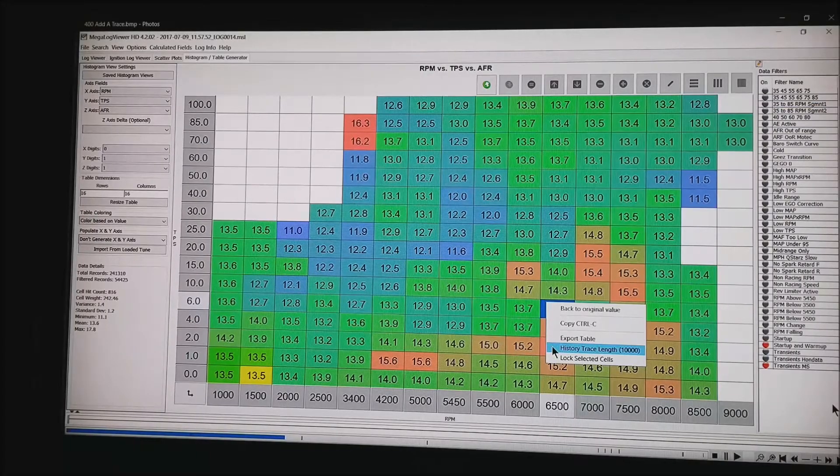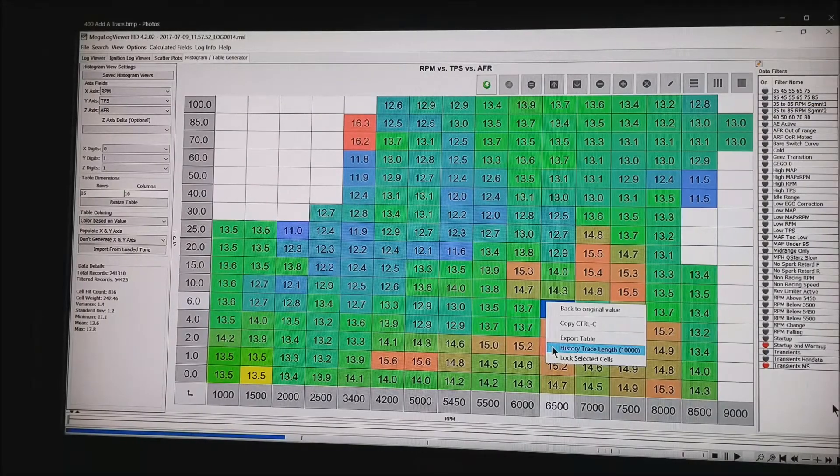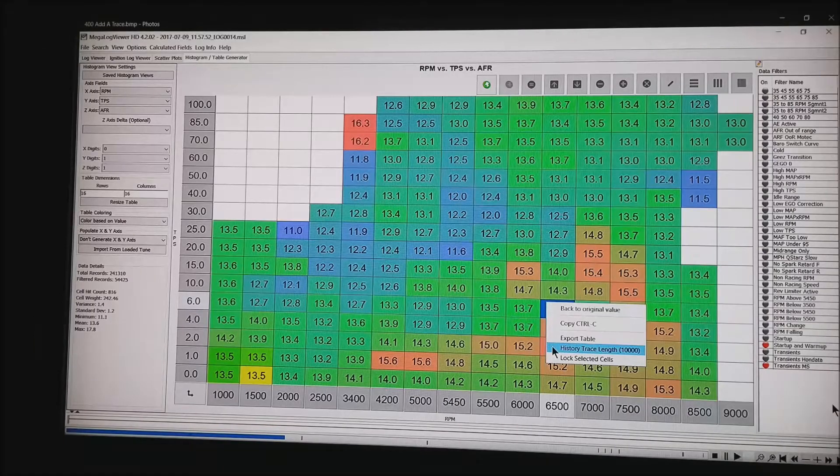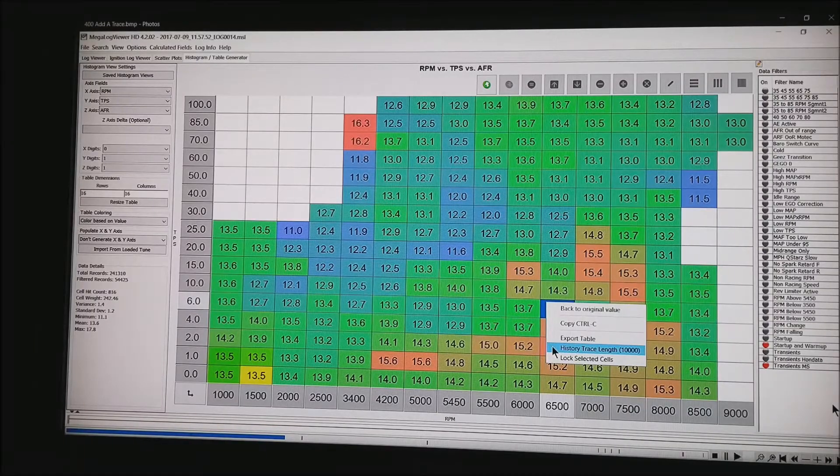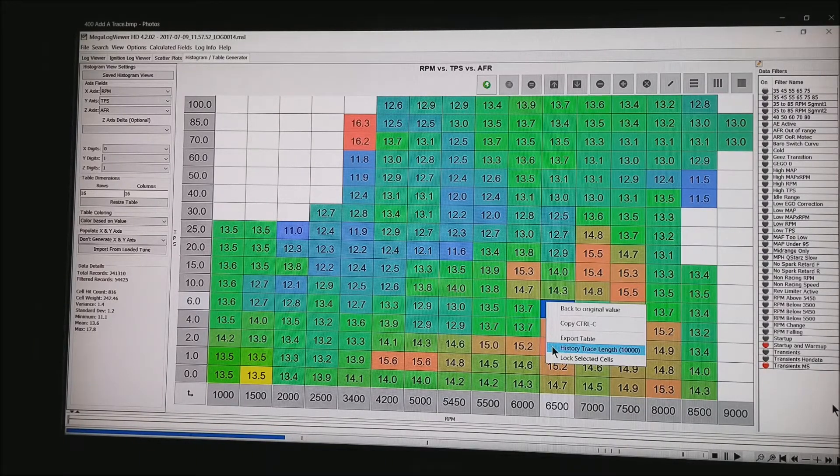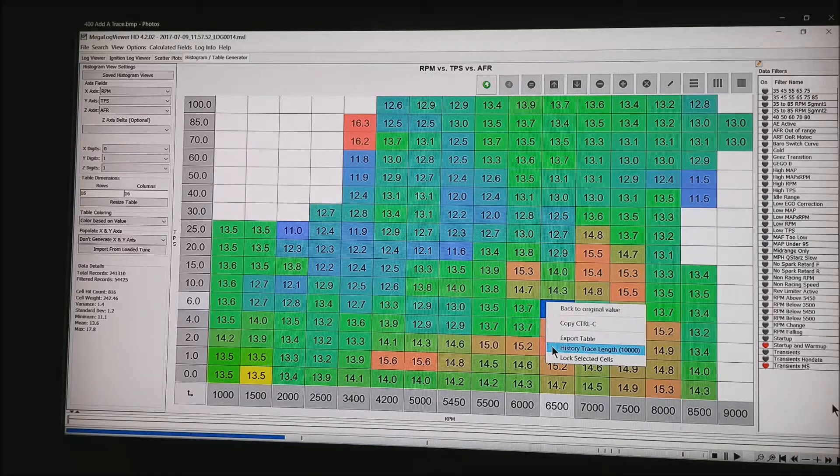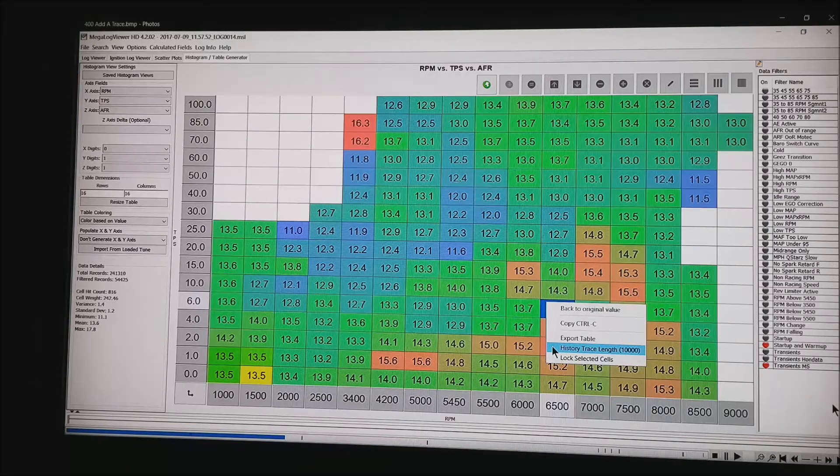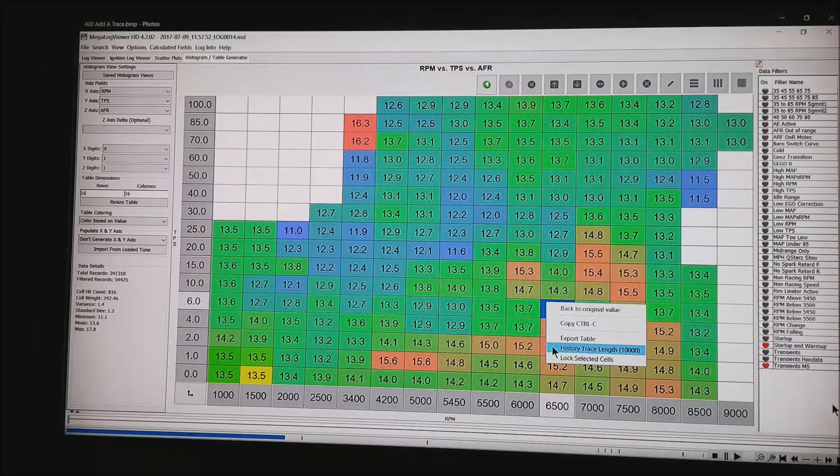Here is the same basic view where we have RPM along the horizontal row. We have throttle position sensor in the vertical and out in the field again we have AFR.